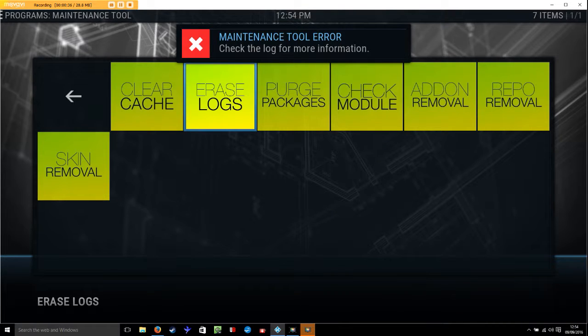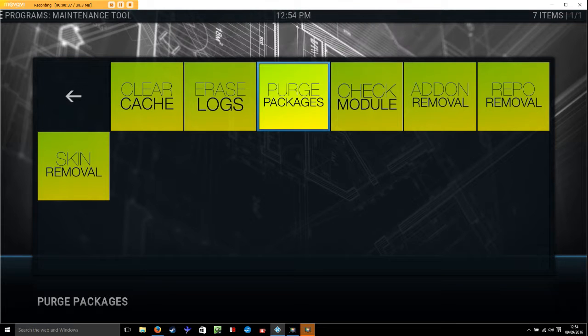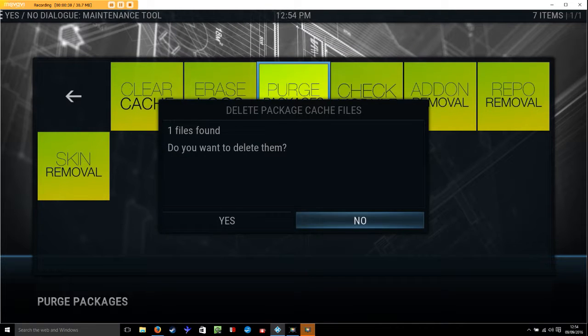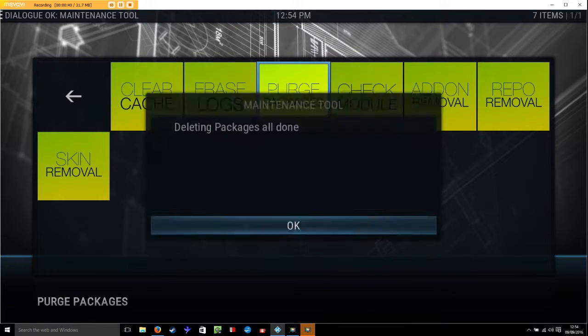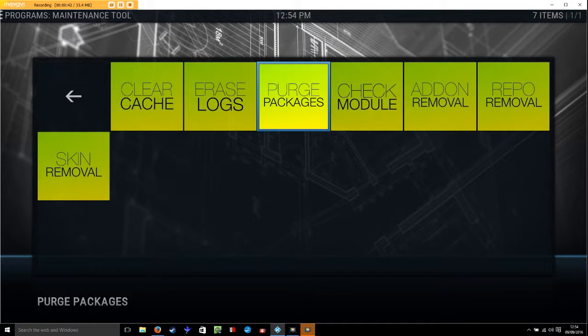That's just come up with an error because there weren't any. We're going to purge the packages. Yes we do. And that is it.